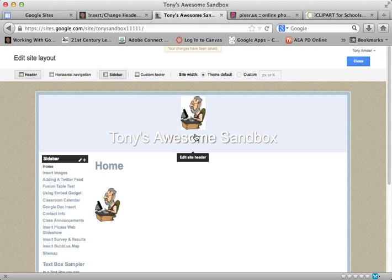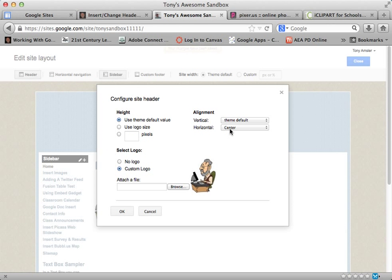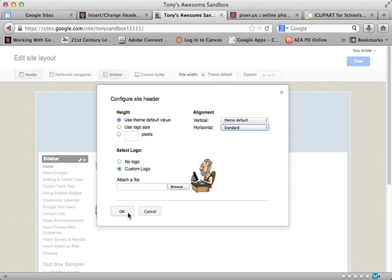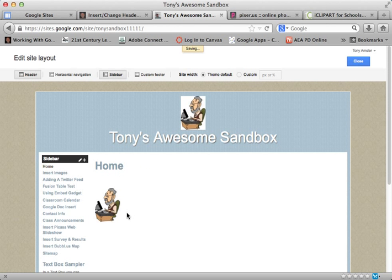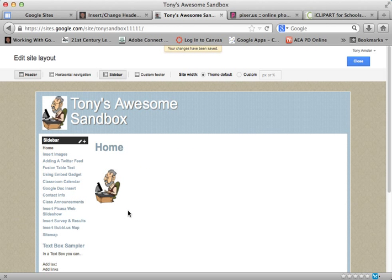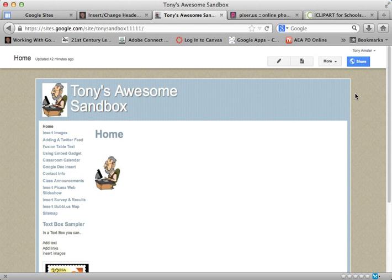Now, if you don't like it in this format, notice that there are a couple of other tools you can use here. You can select instead of Center, you can have Standard, and we can select that and see how that looks. So you can play with your header and see how you'd like to display that image. That's all there is to it. Once we're finished, we just close Edit Site Layout and we're ready to move on.